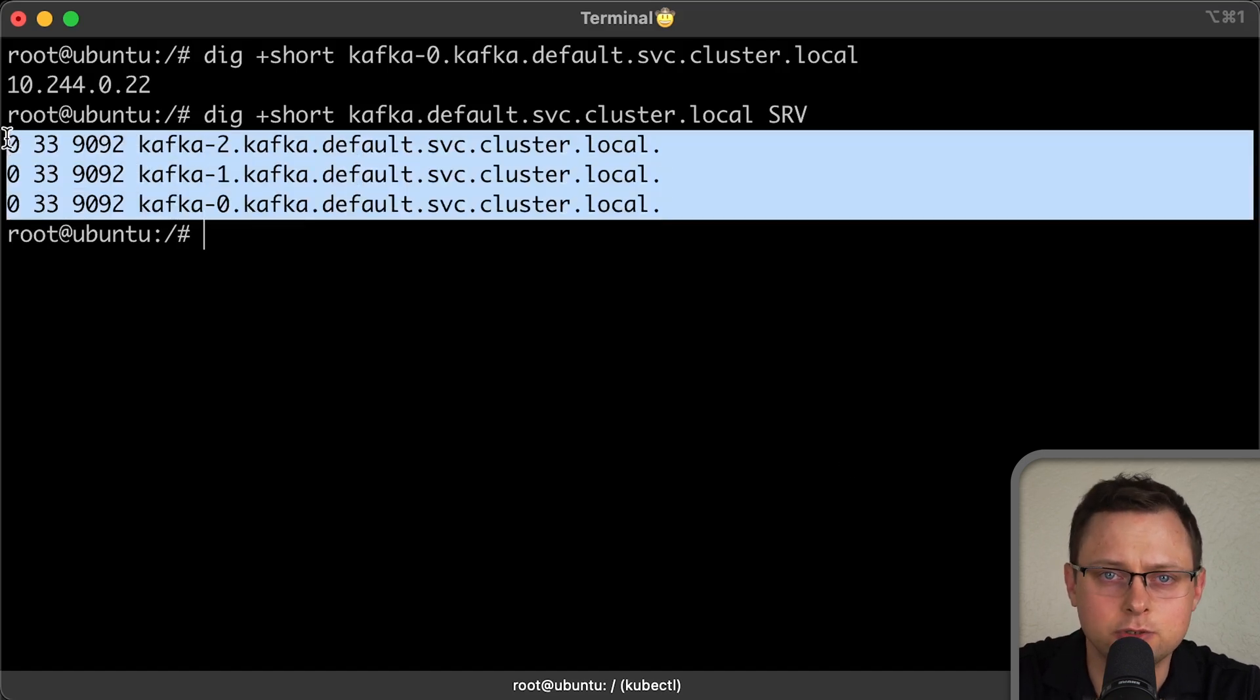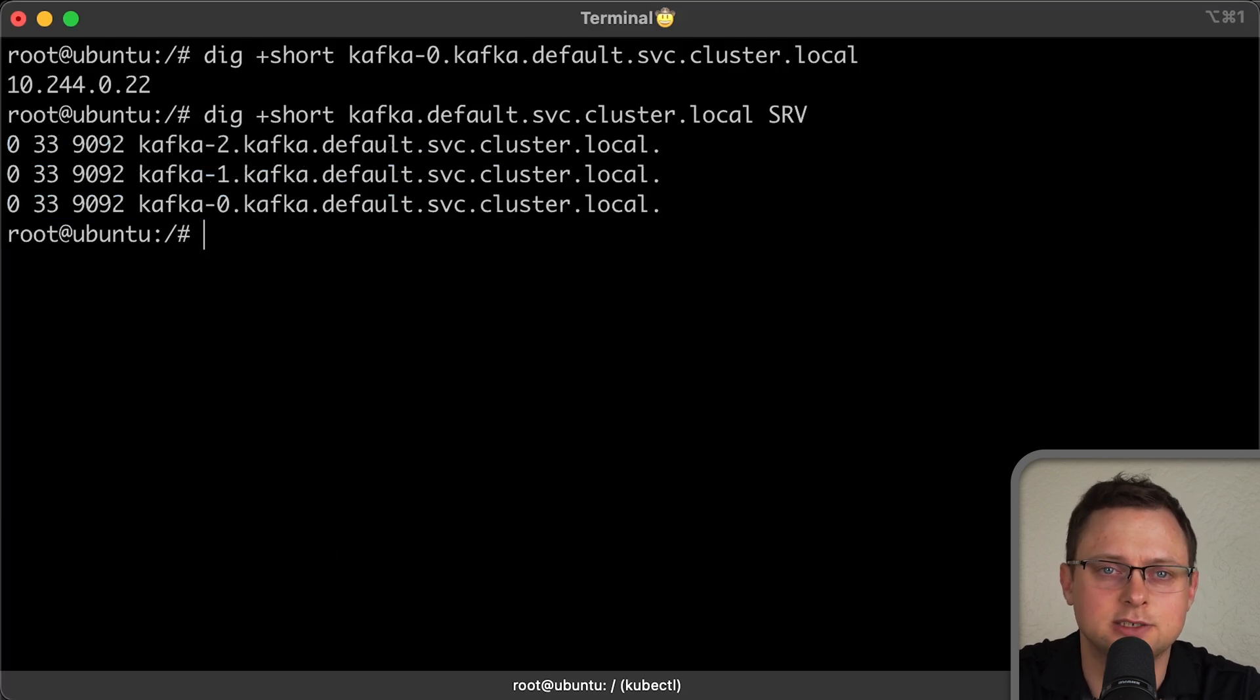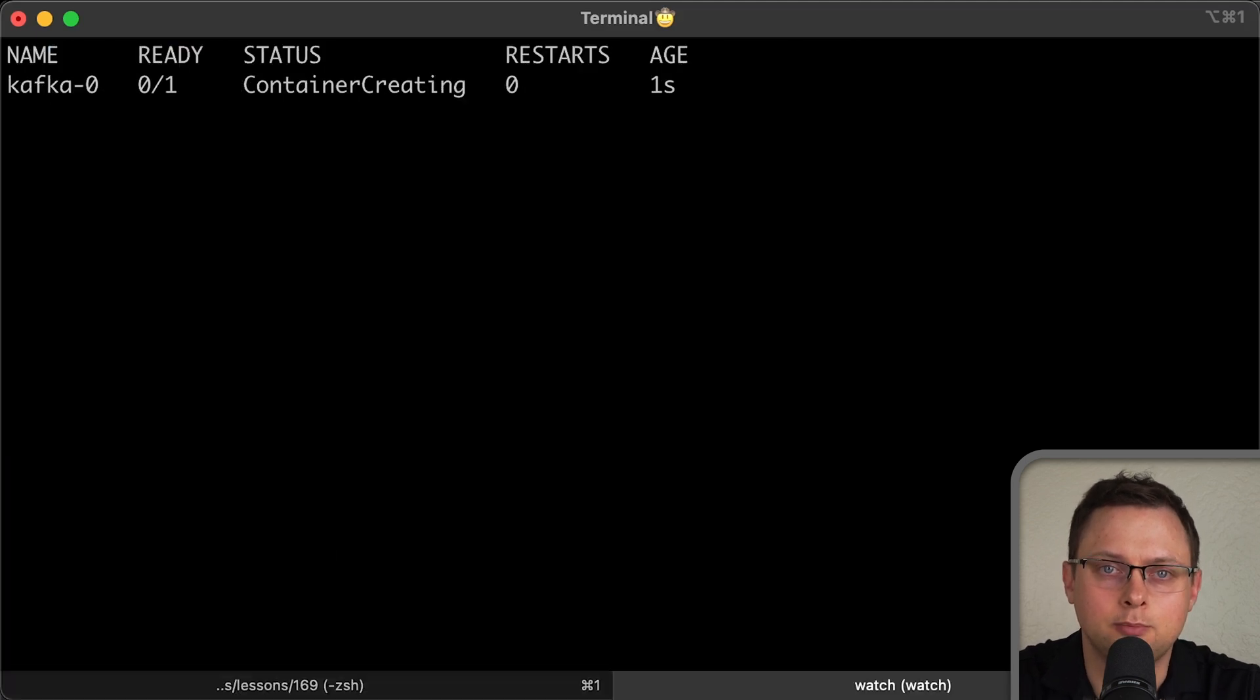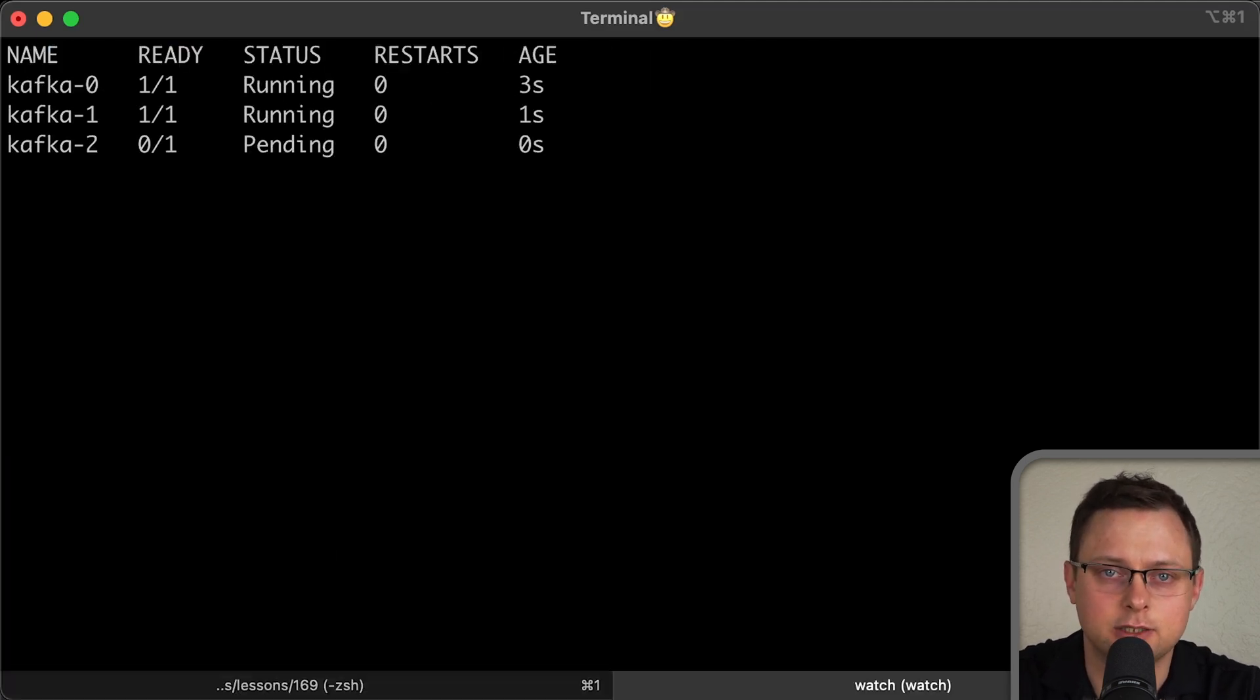In some use cases, I even prefer to run stateless applications using a stateful set simply because they need to maintain a strong identity. Also, by default, when you create a stateful set, Kubernetes will create pods in sequential order.